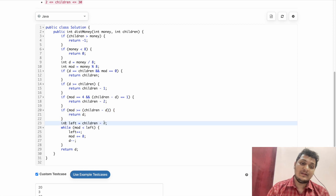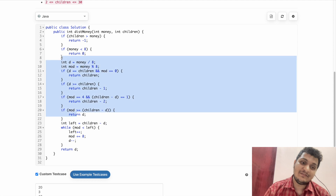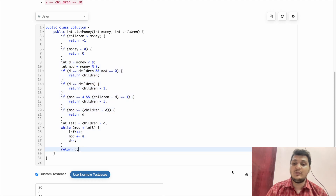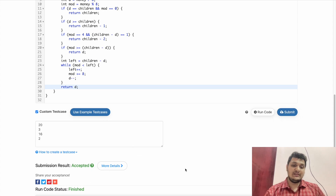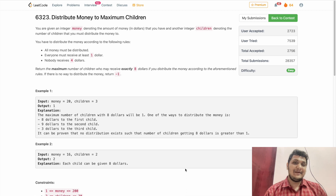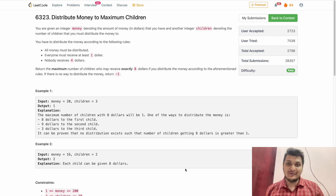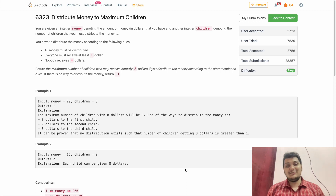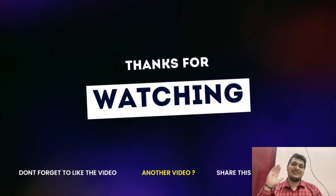I use a loop until I find the D value, applying each if condition to get the result. Let's run and submit this — it's getting accepted. I hope this problem is clear and I tried my best to explain it. If you liked the video, please give a like and subscribe. Thank you for watching, keep coding, bye!